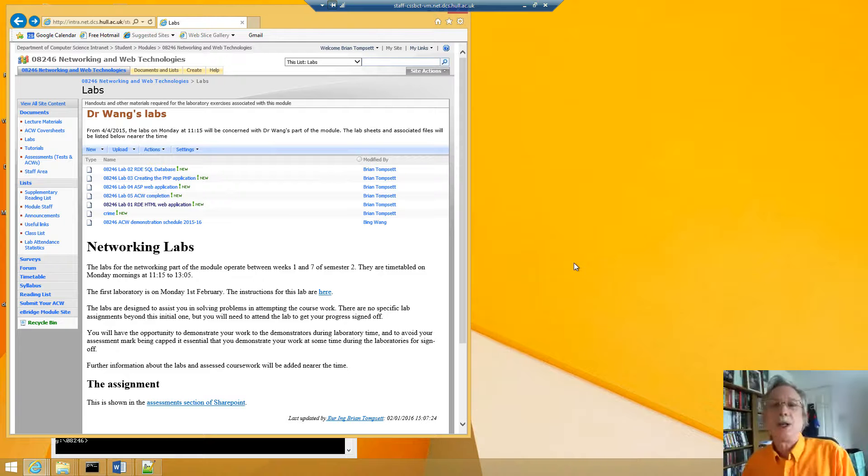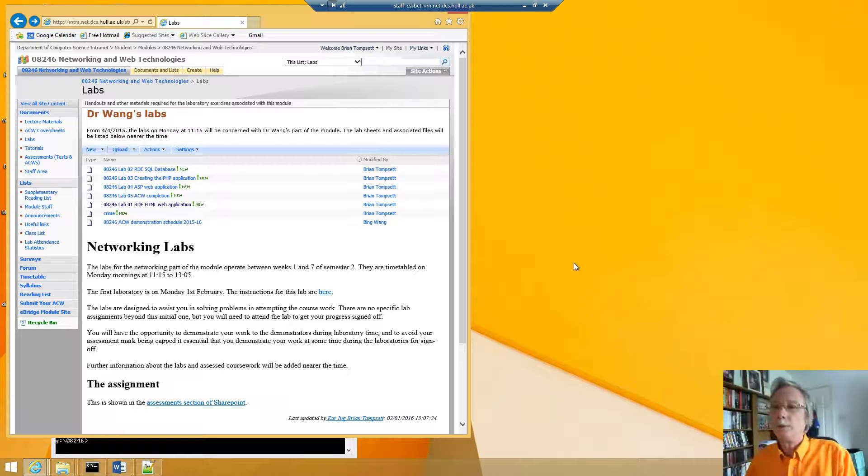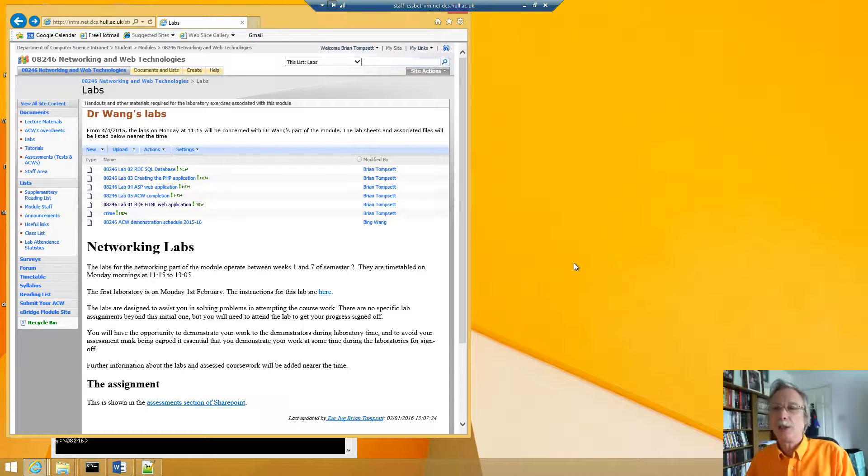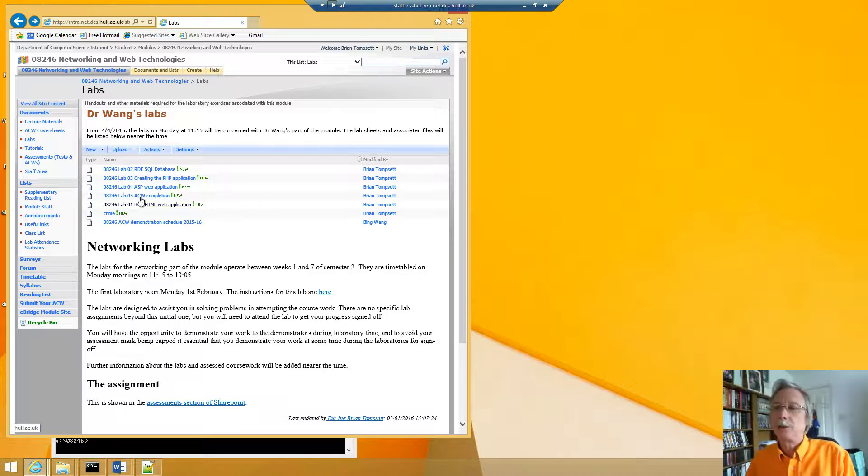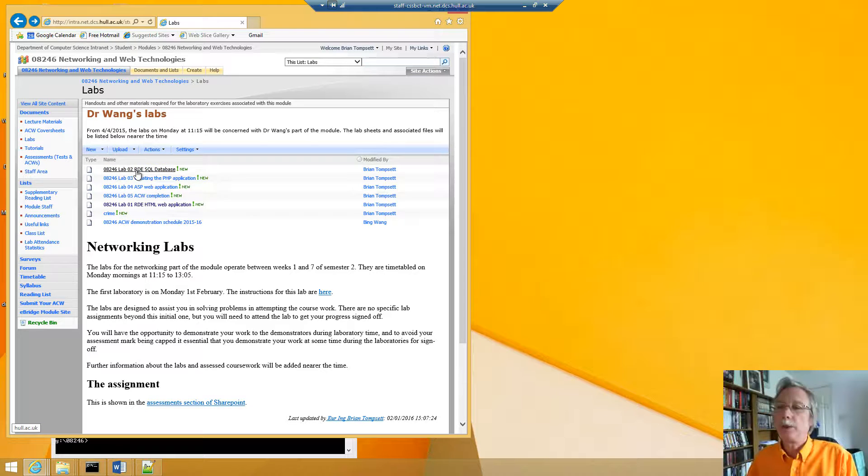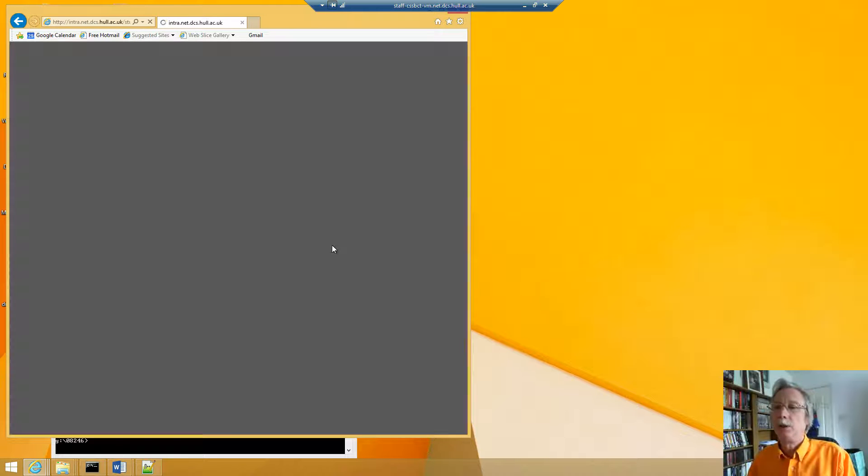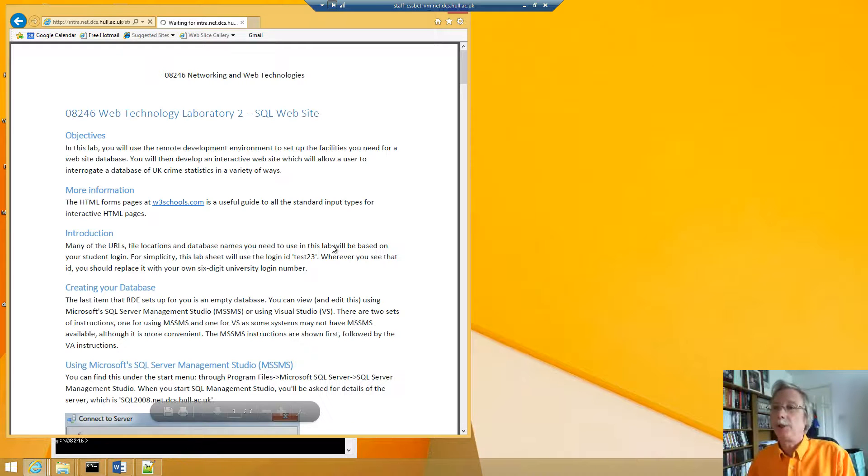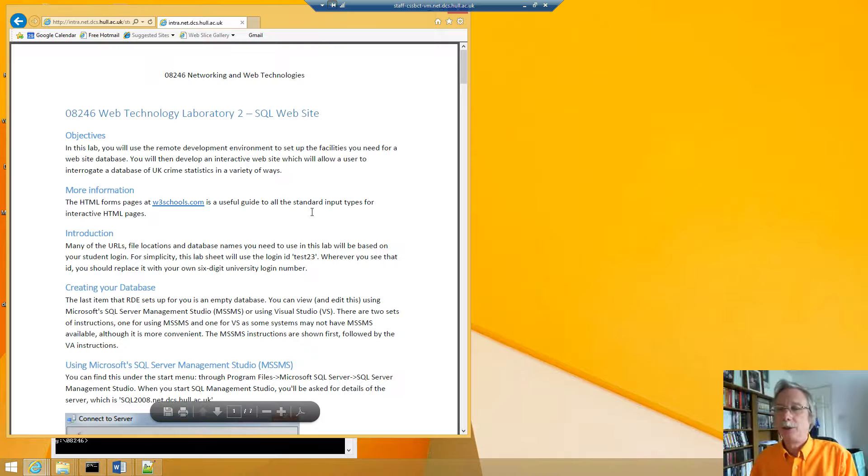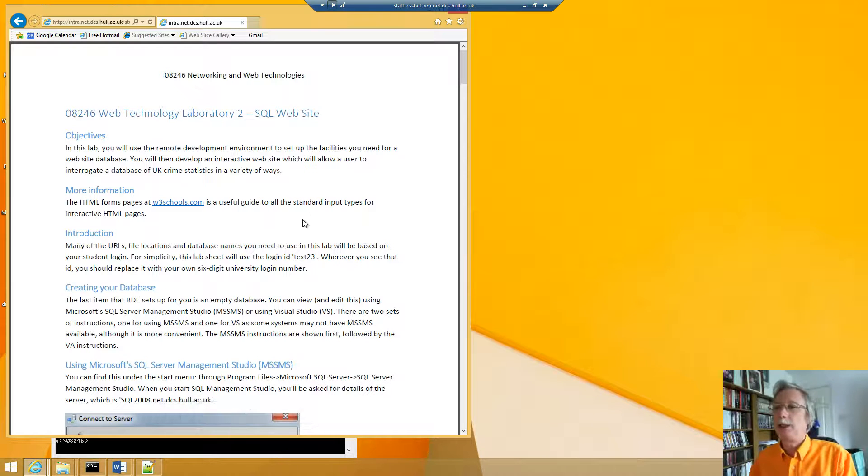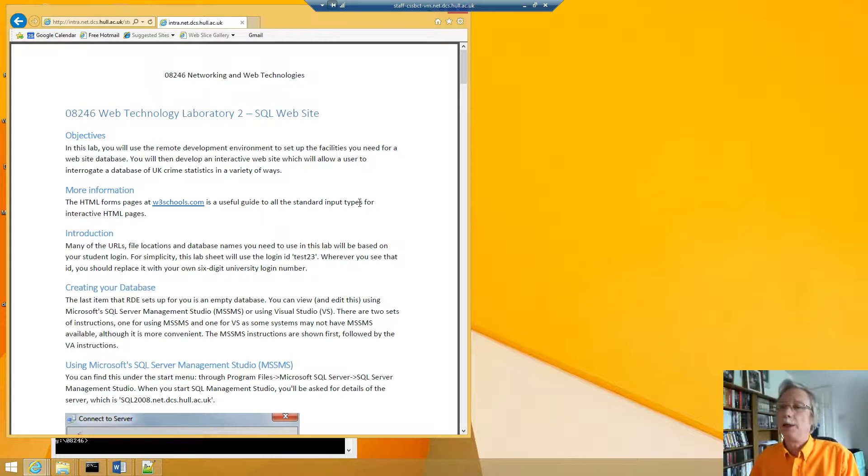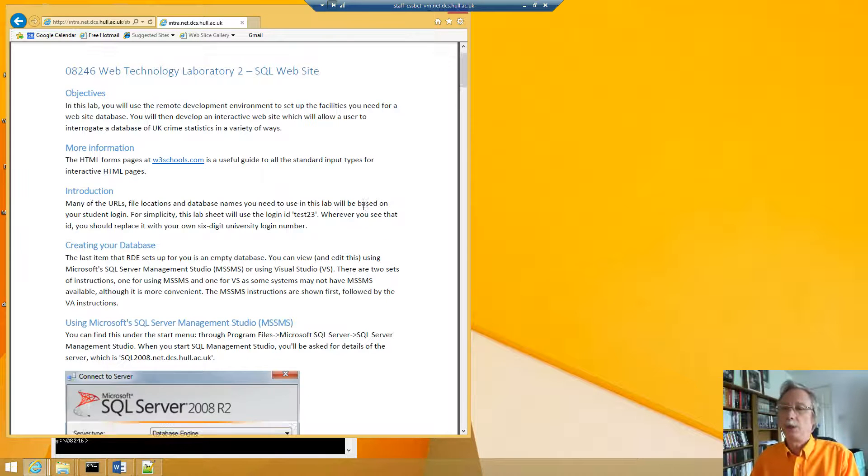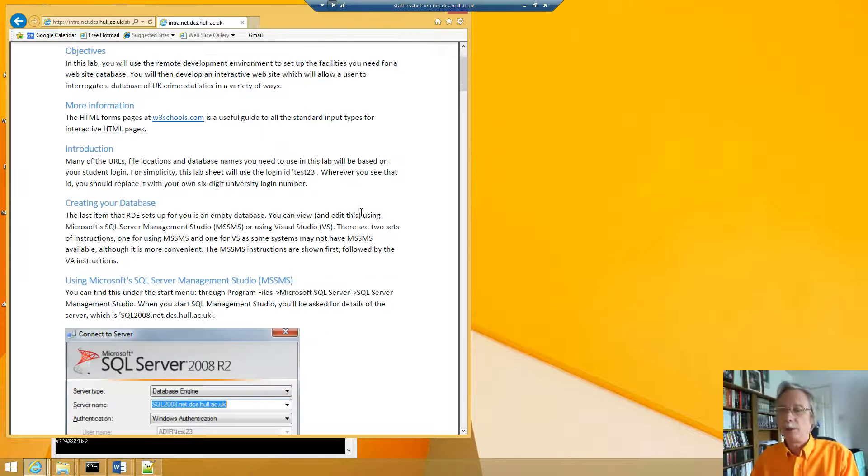This is the second video for 08246 that's going to be looking at the second LAMP task. So we just click and open the sheet for the second LAMP task and as it says here we're going to create the SQL site.